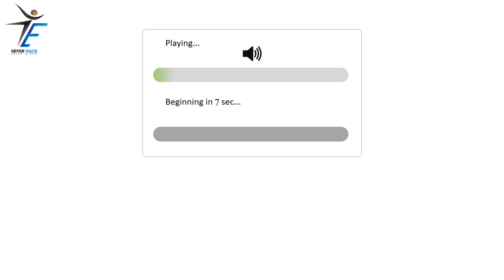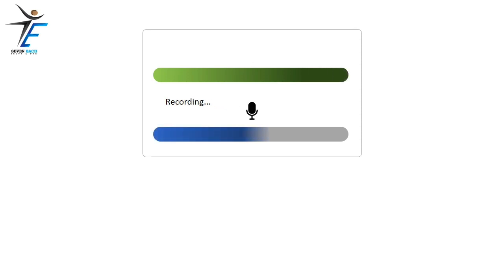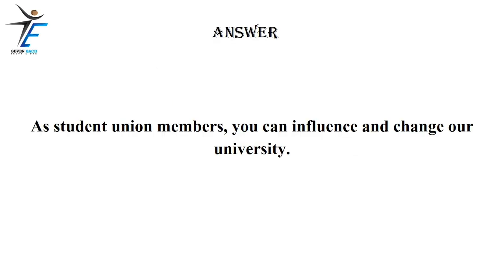As student union members, you can influence and change our university.